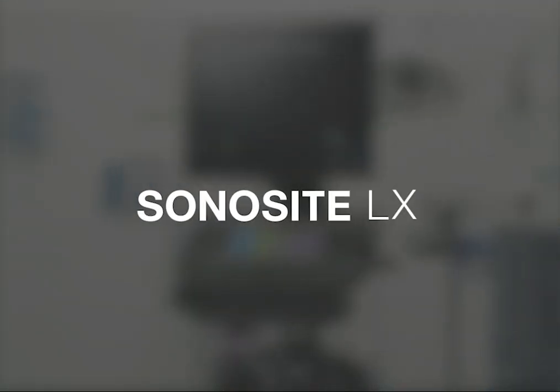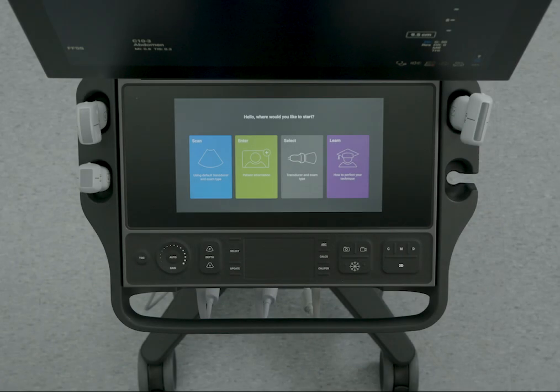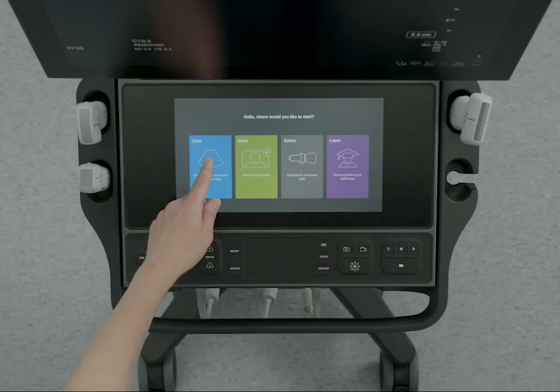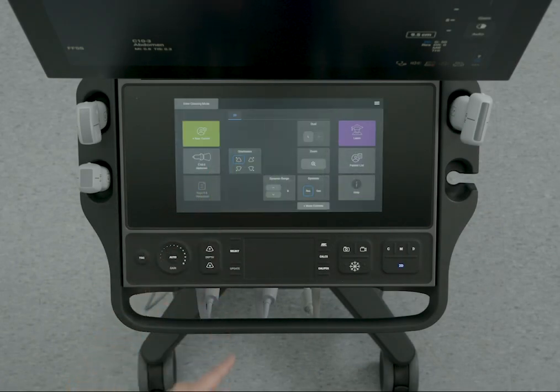Welcome to the System Help video: Performing an Exam. To begin scanning, tap the Scan button on the Startup screen.